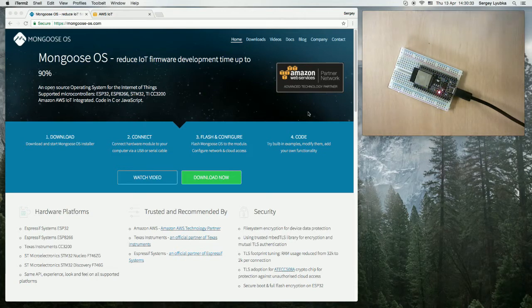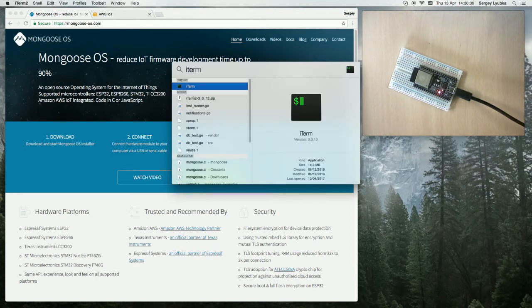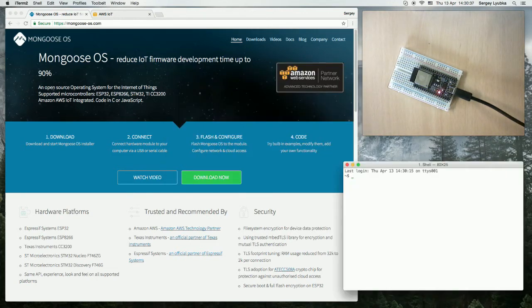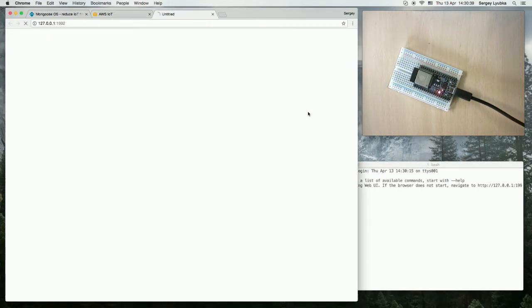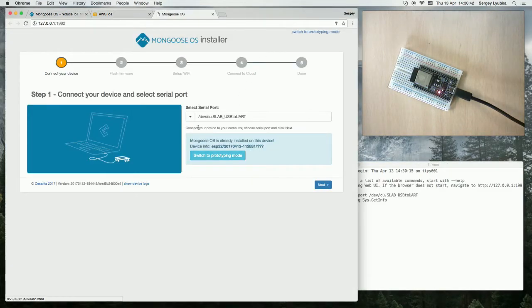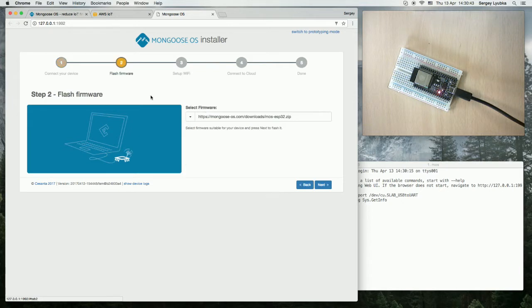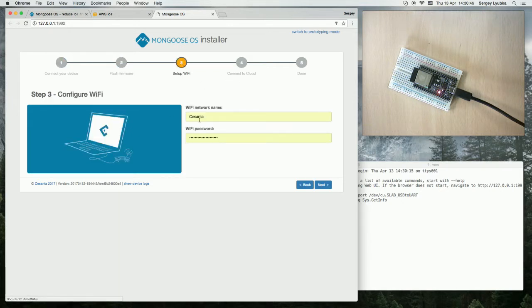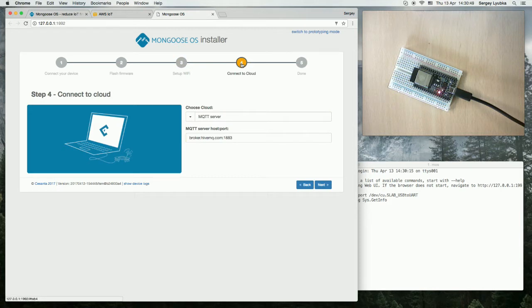First let me install Mongoose OS on this board. Start MOS utility and install Mongoose OS, flash ESP32 firmware, then set up Wi-Fi, then provision on AWS IoT.